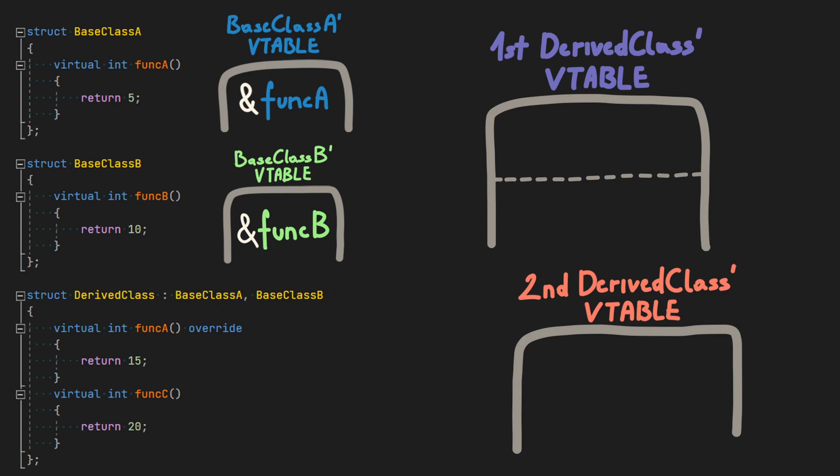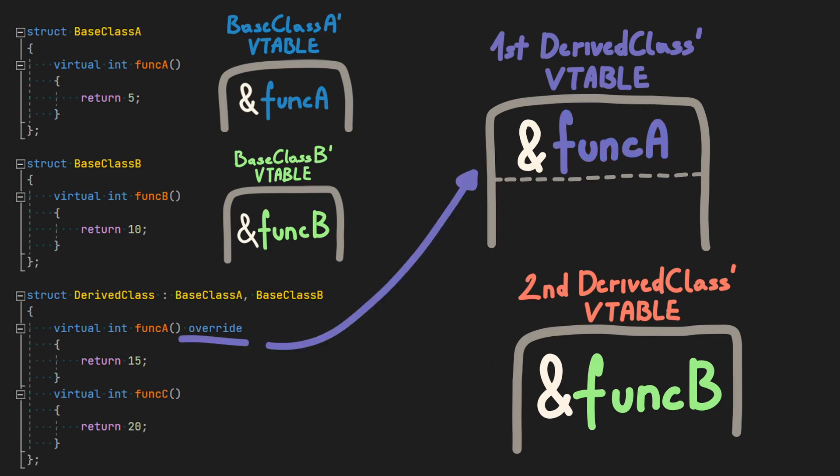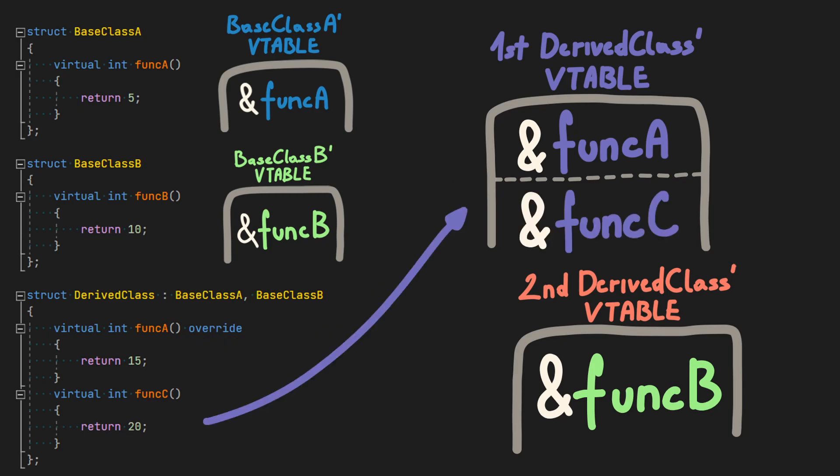Similar to the previous example, the content of both virtual tables is going to be copied into the corresponding virtual tables. Next, the overridden functions are replaced. New virtual functions are going to be merged with the first virtual table.